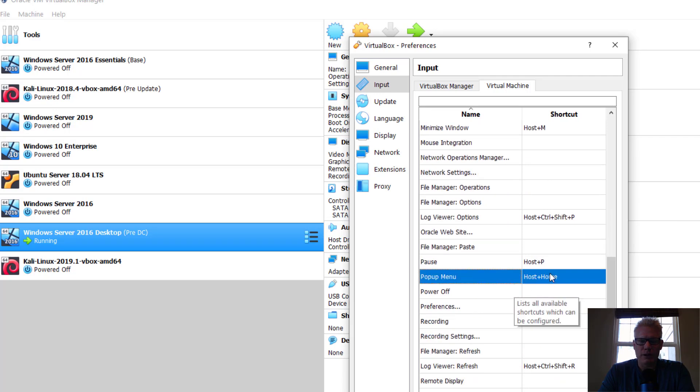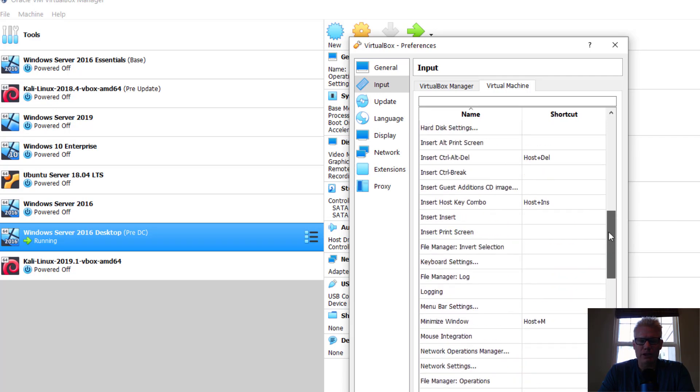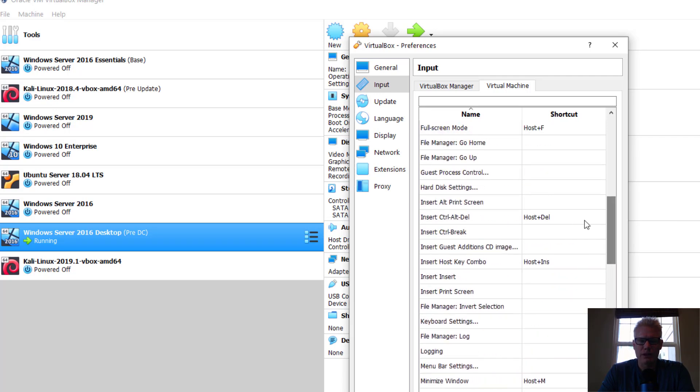You can change these options. For instance, if you want to change this one to be something else, I can modify it right there.